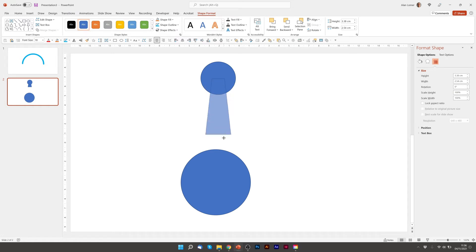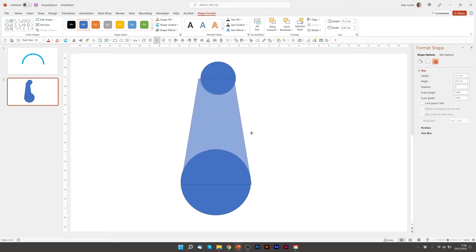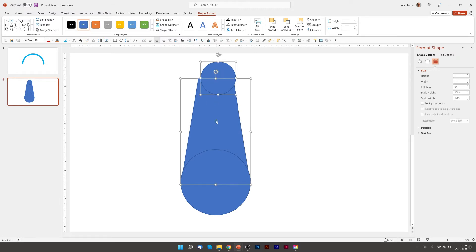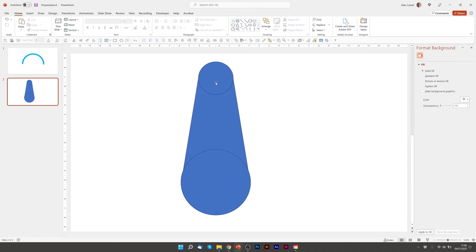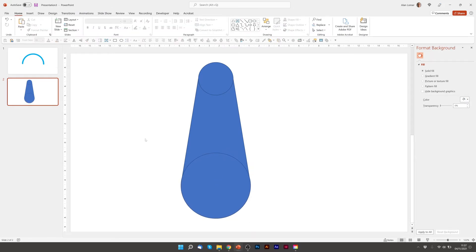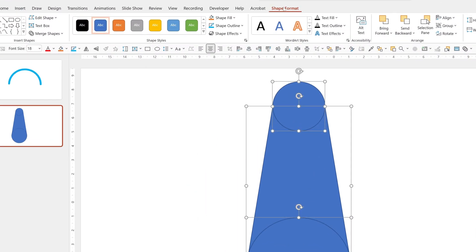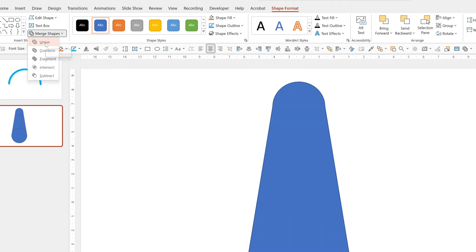I'm now going to join up the trapezoid with the circles. As I drag it, it actually snaps to the edge. We're going to align everything to the middle — just want to make sure this shape is in the right place vertically, and so is this one. That's pretty close. Now we're going to select all of the shapes, go to Shape Format, go to Merge Shapes and then hit Union. And this gives us the shape we want in the middle.